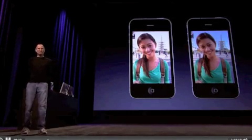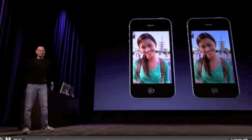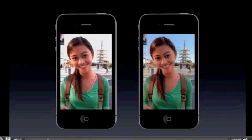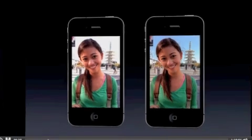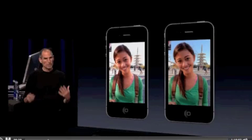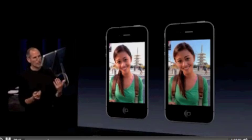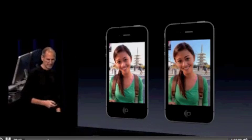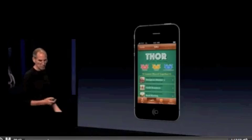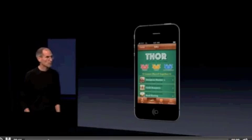And one final one — again, you can see the sky and a lot more detail in the background using HDR. So for some photos, it's pretty great. And it's built into iOS 4.1.